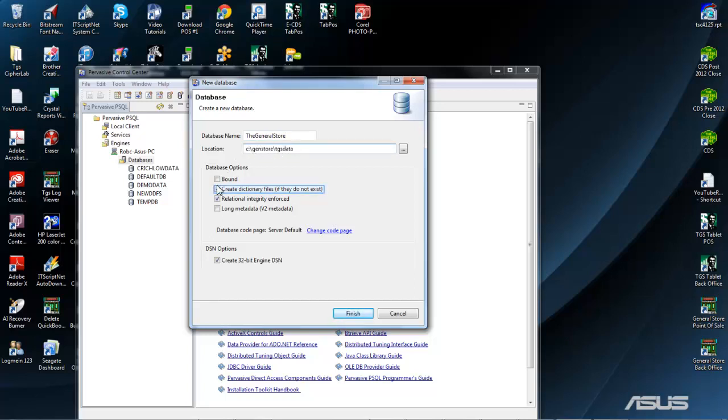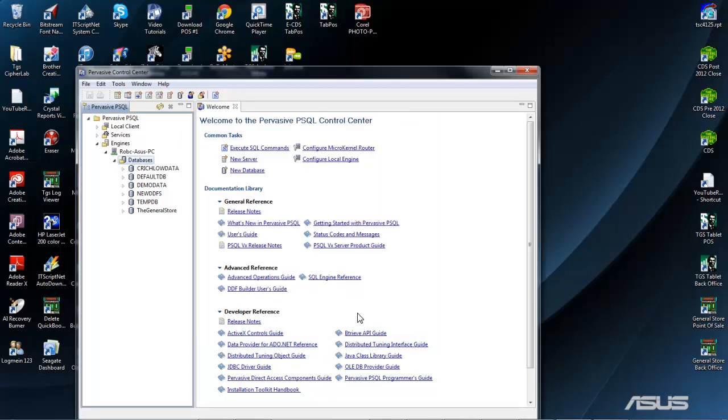Next, we will deselect the Create Dictionary option, and click Finish. Our database is now complete.